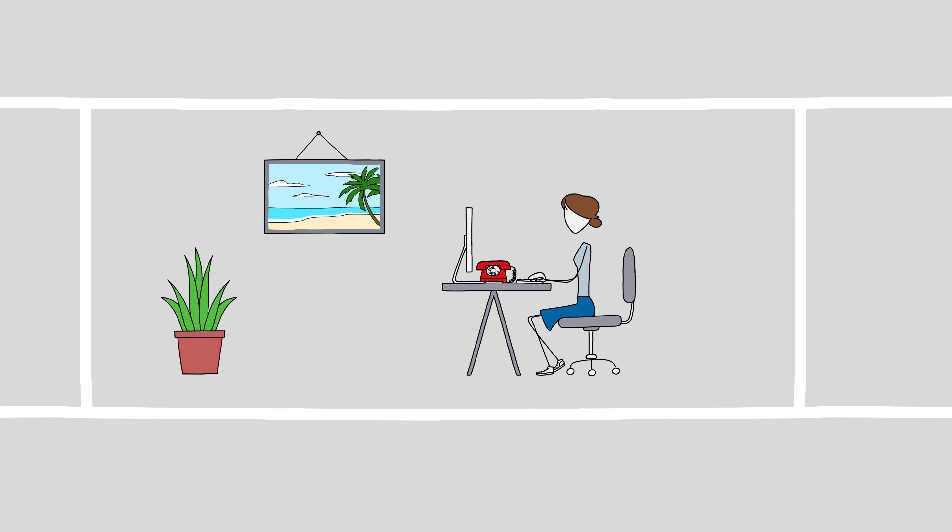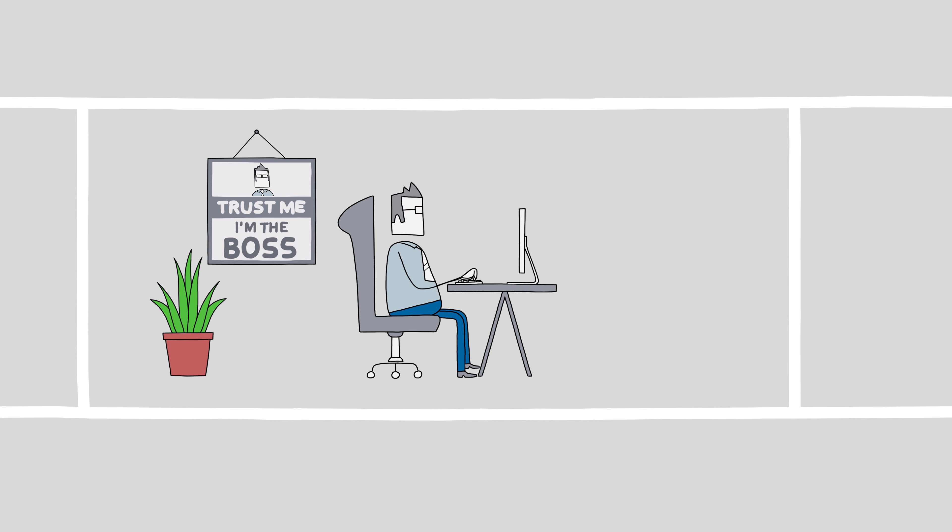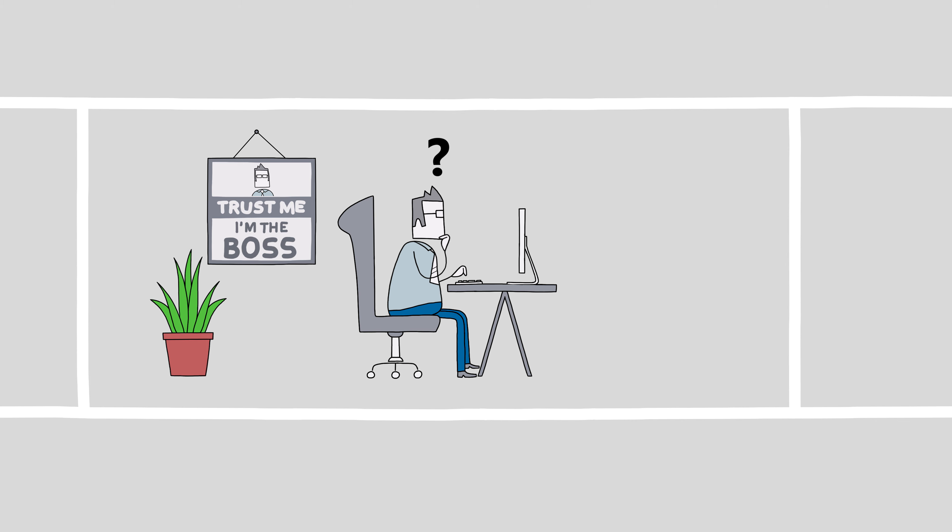As we all know, life as a software developer isn't a breeze. Especially when you, like Anna, get tasked with an unsolvable problem by your manager.